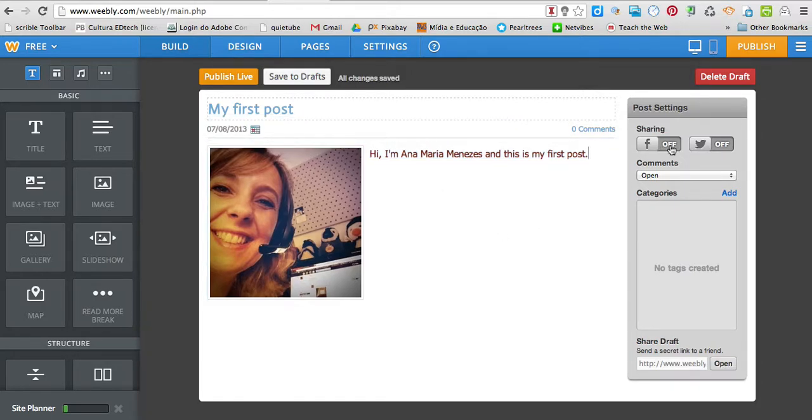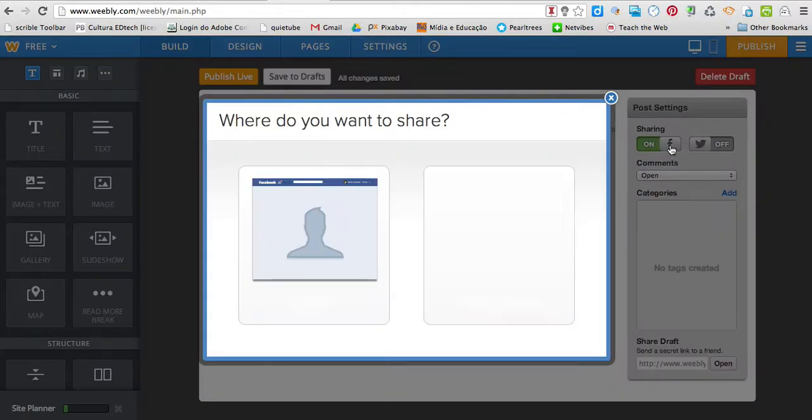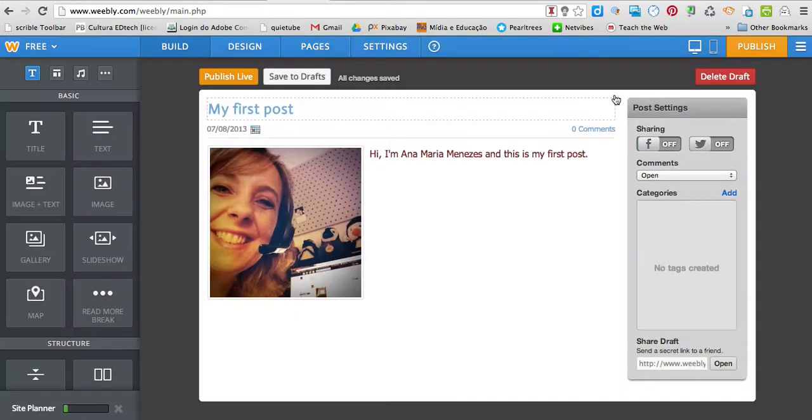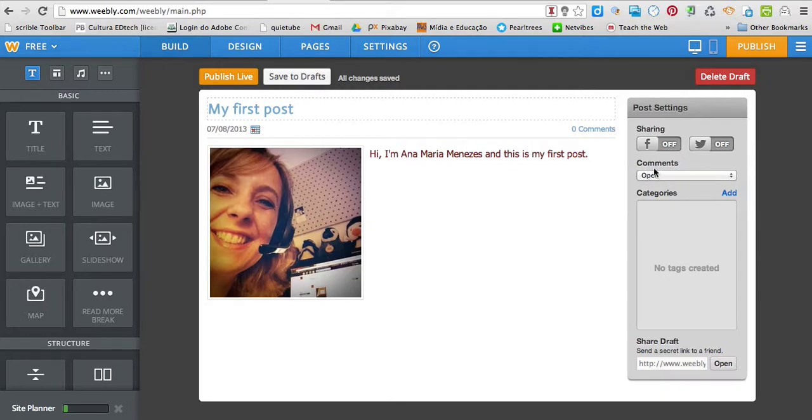I can select on here if I want to share my posts on Facebook or not, or Twitter as well. Comments, I advise you to leave it open. Categories.